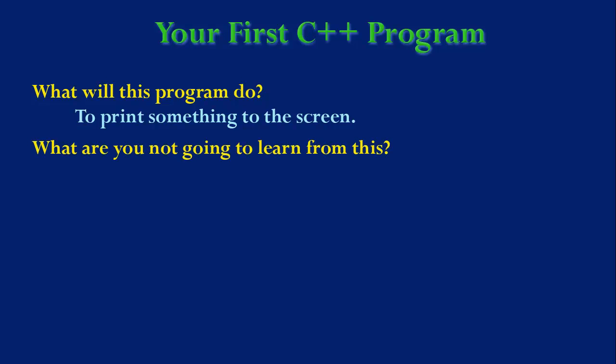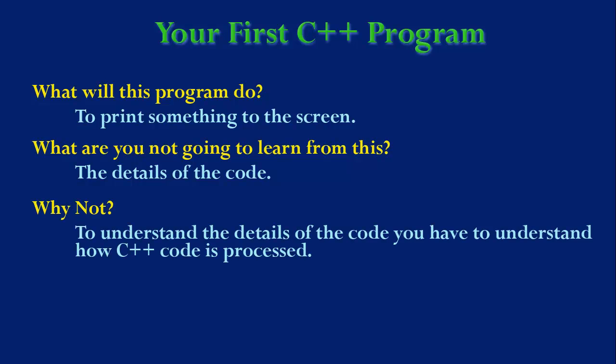And what are you not going to learn from this? Well, that is, I'm not really going to explain the details of the code. And you may be wondering why not. Well, to understand the details of the code, you have to understand how the code is processed. And that I'm going to explain in the next video.